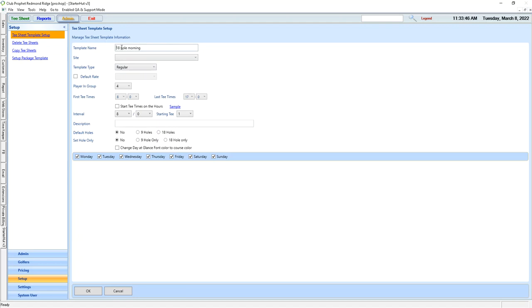As you can see here, we have an 18-hole morning template set up here. Template type is regular. First tee time starts at 8, and the last tee time is 1700, using an 8-minute interval.